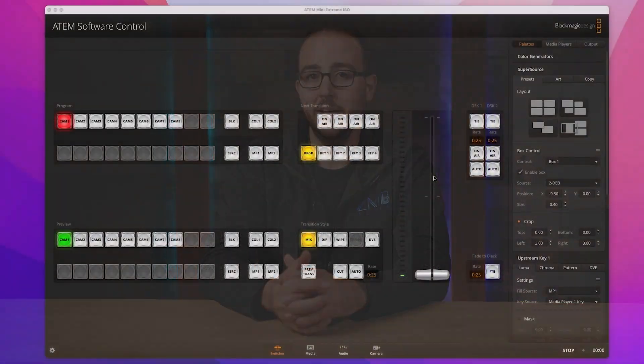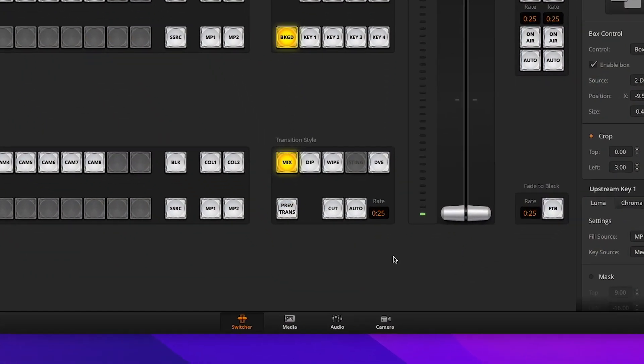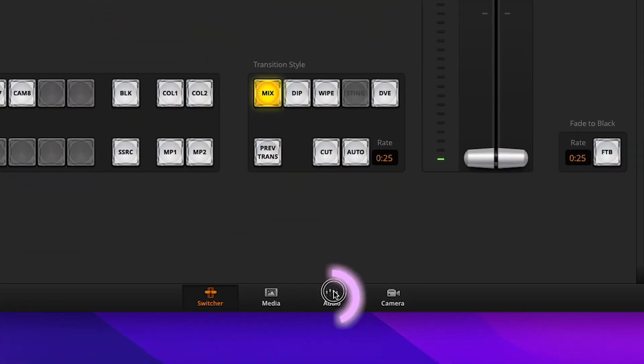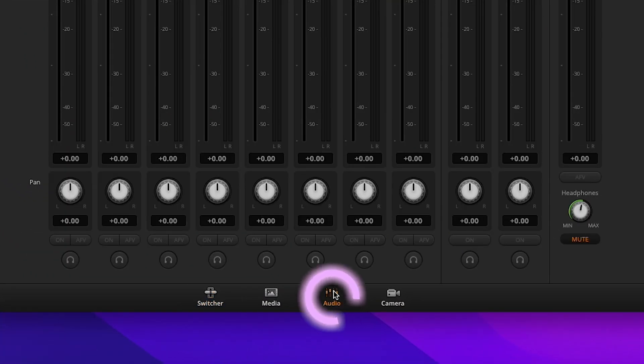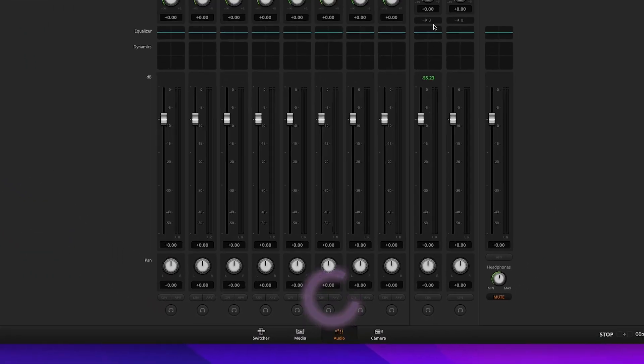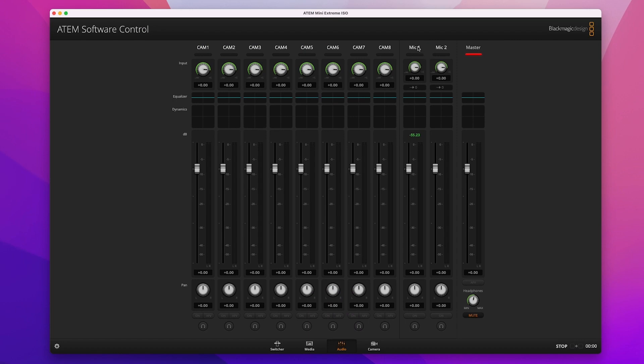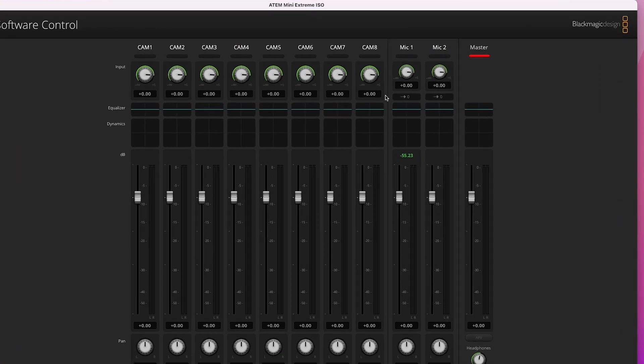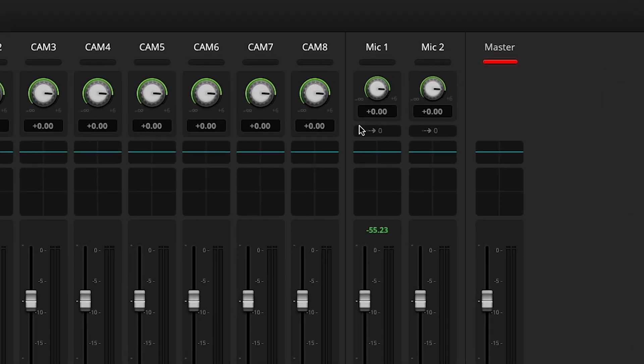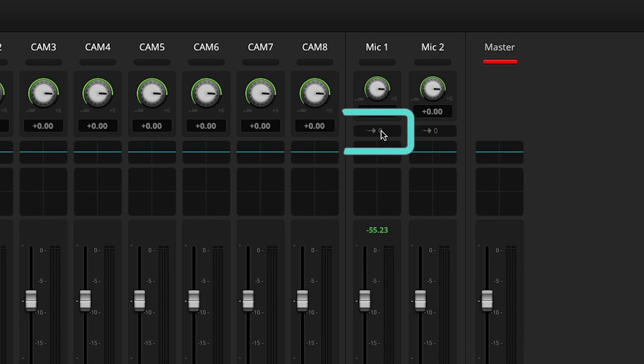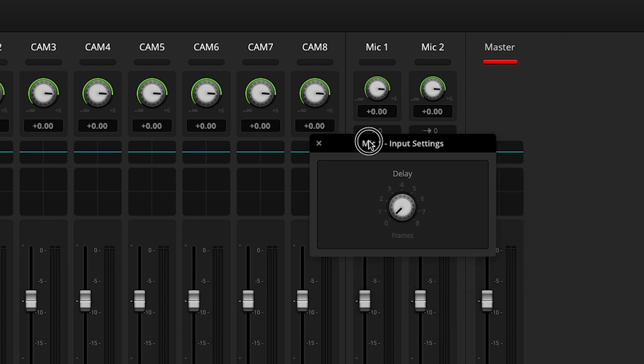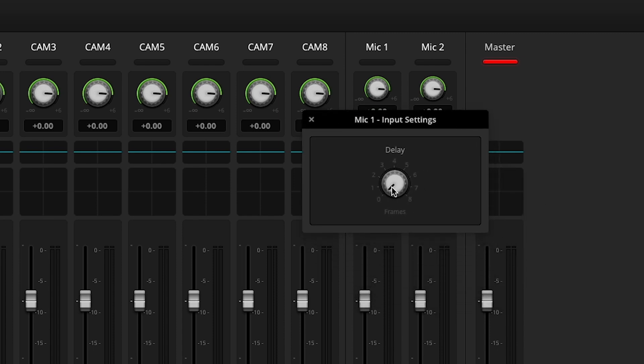Once we know the number of frames, we'll head back over to my ATEM, open up the Blackmagic software control, click on the Audio tab on the bottom of the screen, and depending on if I'm using mic input 1 or 2, I'll find the Audio Delay icon just below the Gain knob at the top of the screen. It looks like an arrow icon pointing to a number. Click this button and adjust your audio sync as needed.